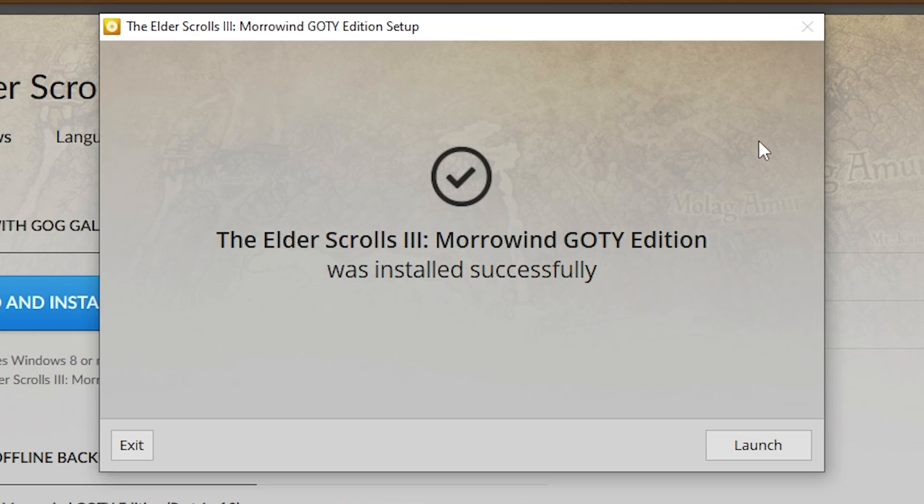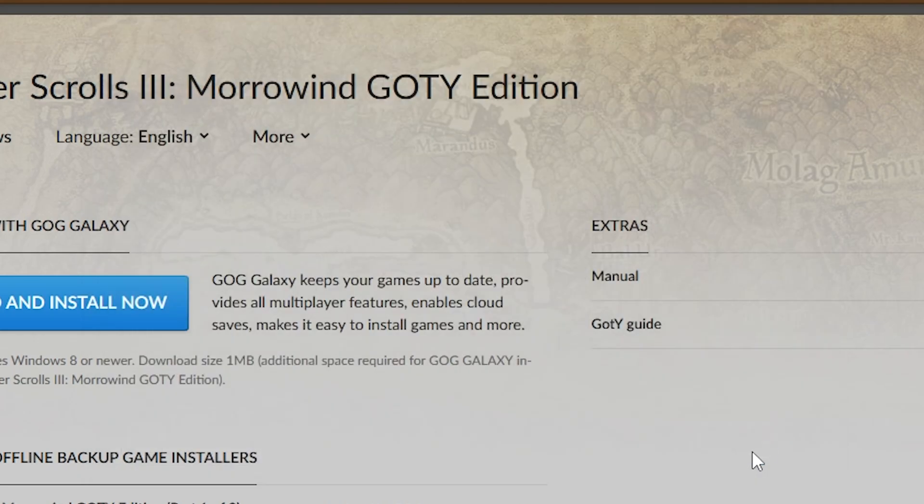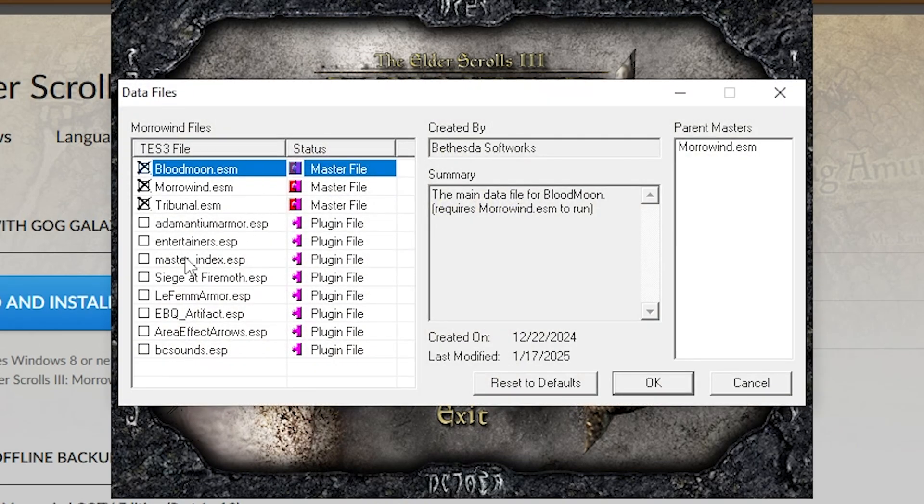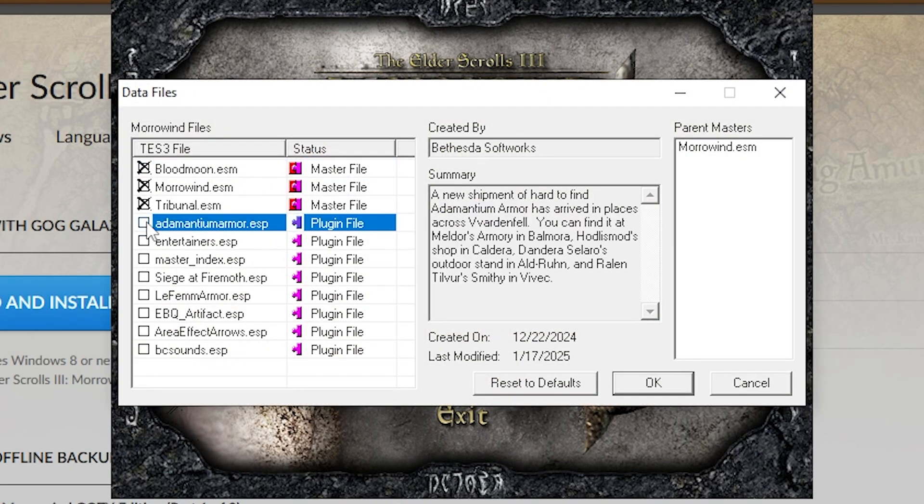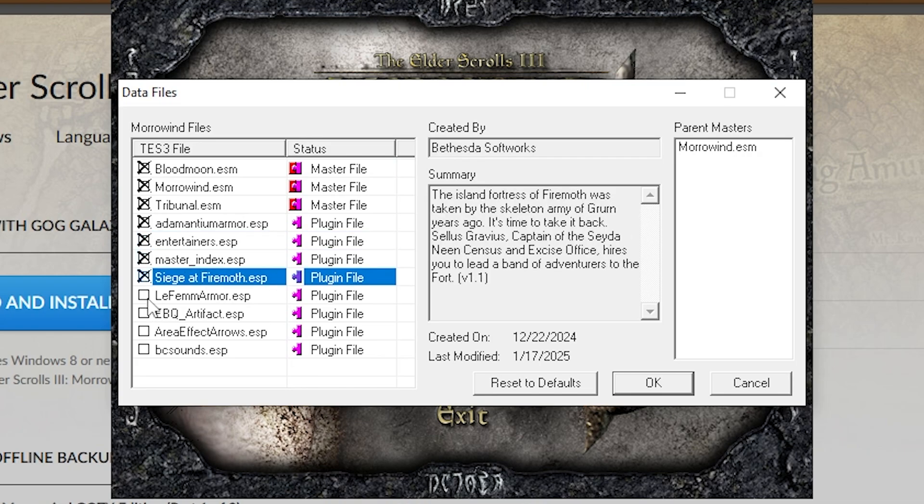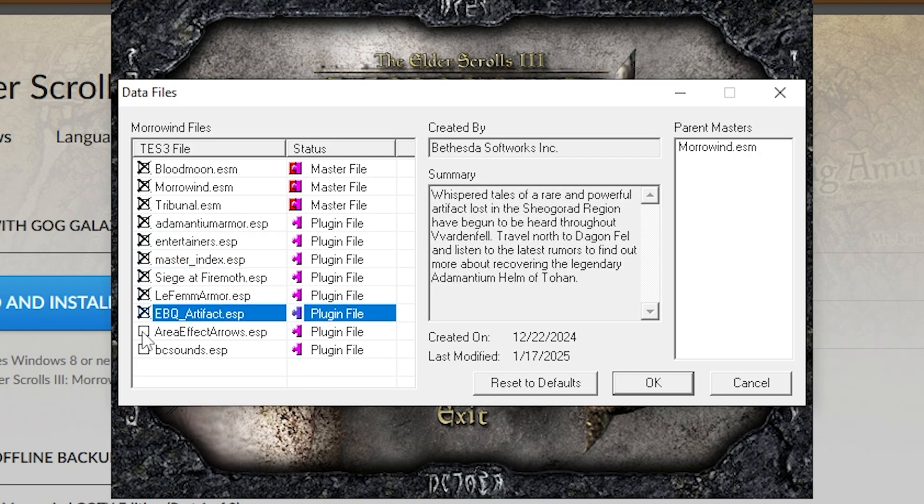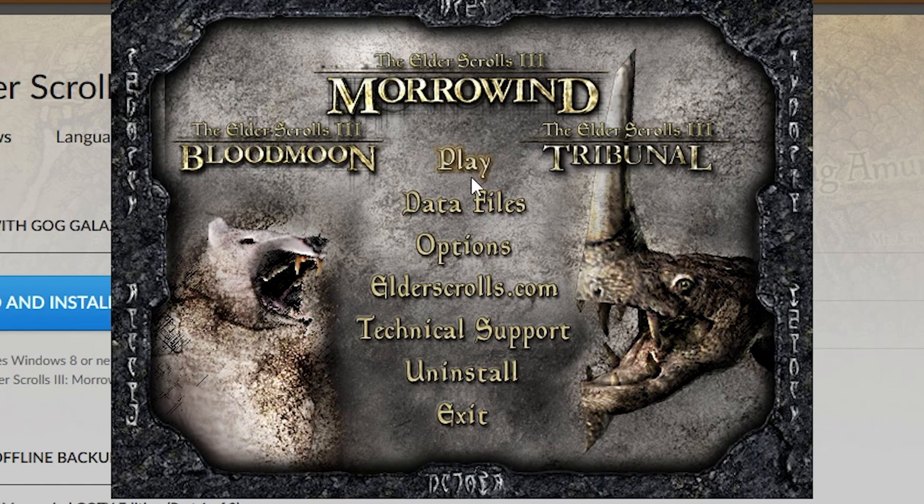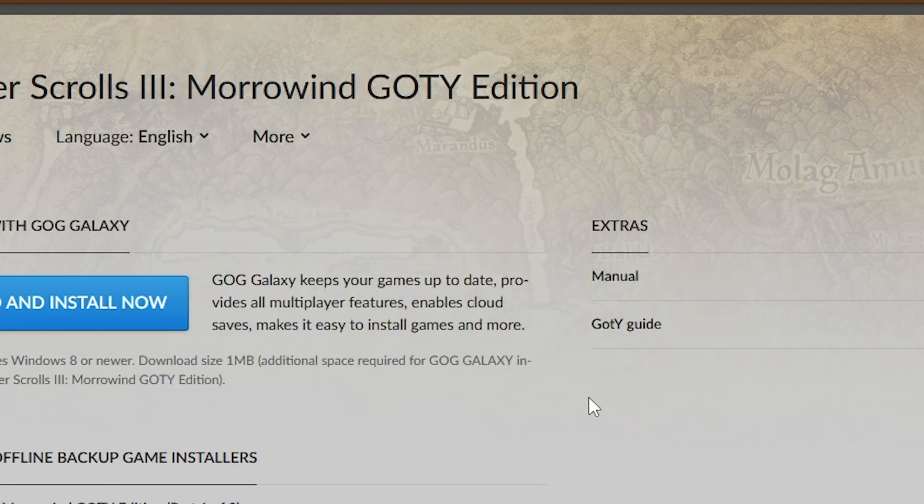After a few minutes, the game will be installed. Whether it's GOG, Steam, or whatever, click Launch. You need to launch the game at least once. It'll pop up with this. You have all these ESPs and data files. Click them on. They're the official add-ons released by Bethesda. You probably want them on. Then just hit Play.